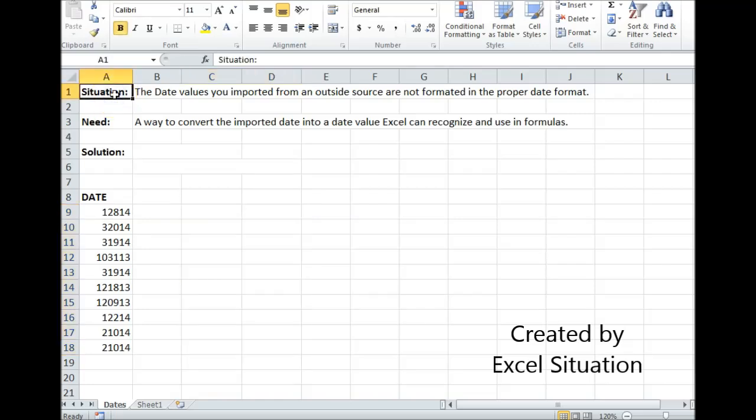Here's a situation. You're importing data from an outside source, maybe copying and pasting directly into Excel. And some of that information includes dates, and those dates don't come over in the proper date format.